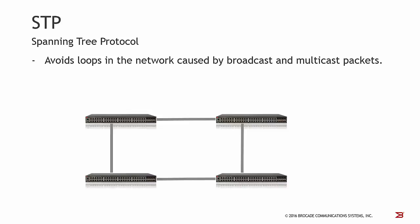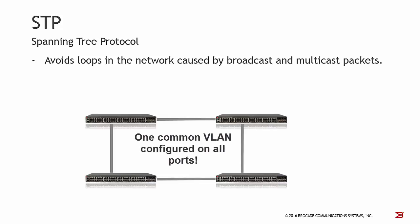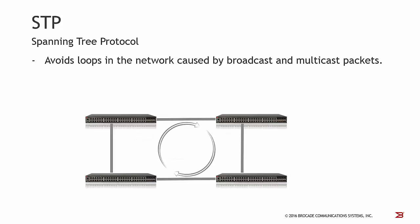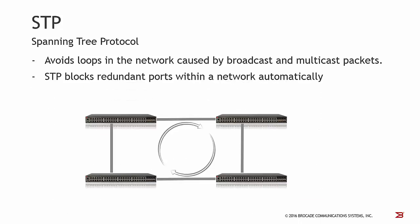Let's talk now about a very common protocol, the Spanning Tree Protocol, STP, which avoids loops in the network caused by broadcast or multicast packets. Imagine you would connect four switches with four physical lines and configure on all ports the same VLAN. Immediately all switches would forward broadcast and multicast packets on all ports, which would result in a broadcast storm. Broadcast storms have a very heavy impact on your performance because the packets are rotating within the network. Spanning Tree blocks redundant ports within the network automatically. At the moment you would enable Spanning Tree, one port would be moved into a blocking state in order to avoid a loop.